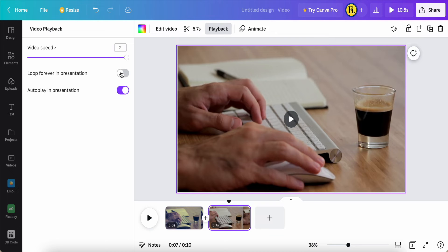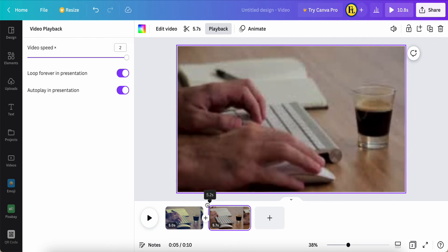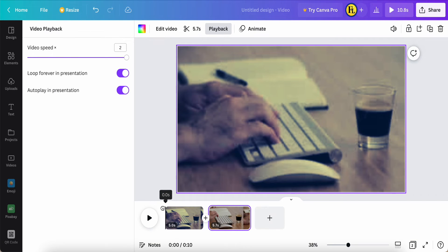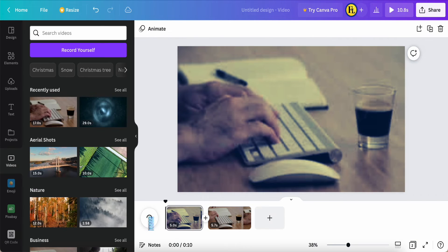Or we can turn on loop forever in presentation. So after that we can turn it on and then take a look.